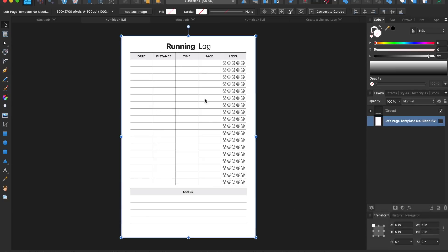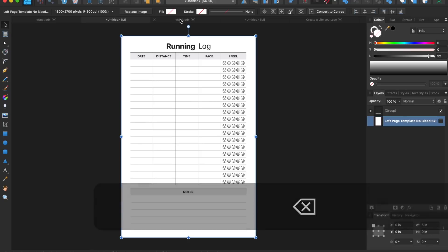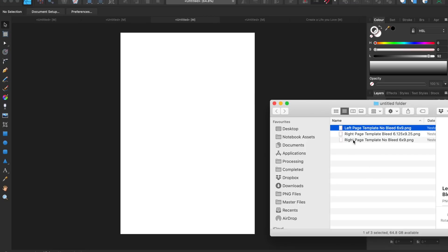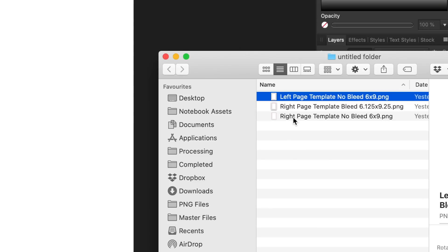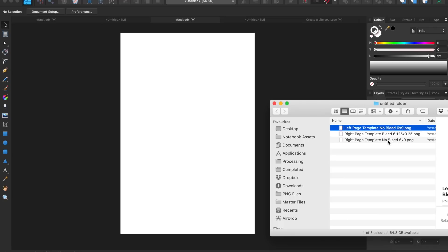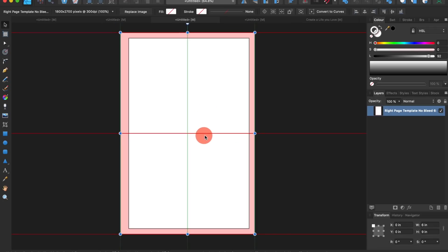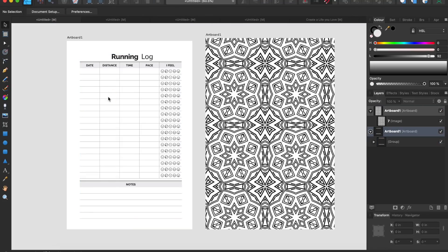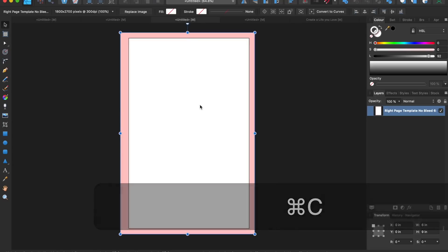Once the content is within the red margin, click on the template and either untick it to hide it or simply delete it. There we have our first page and we know the content is now within the margins. For the right-hand side page, we go through the same process — find the right template (right, no bleed, six by nine inches), drag it across and into position. Find your content, copy it, go to the template page, and paste.